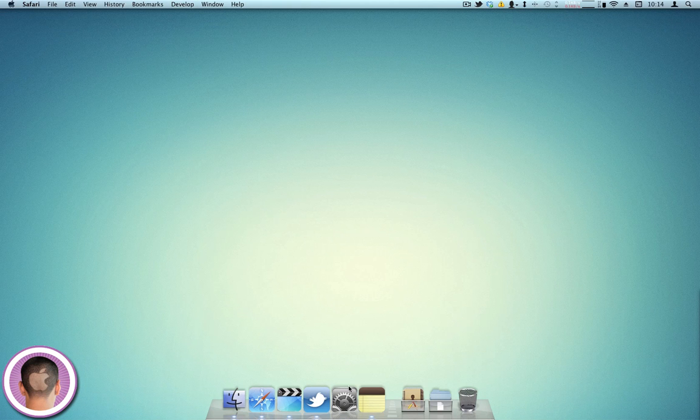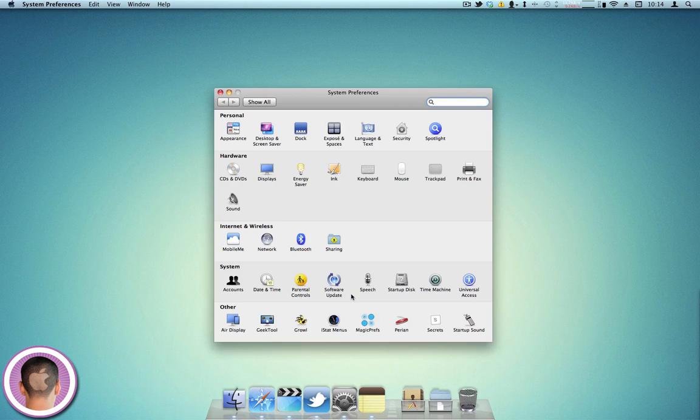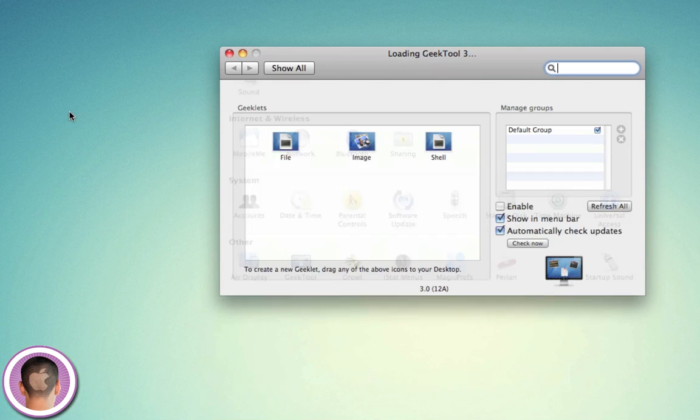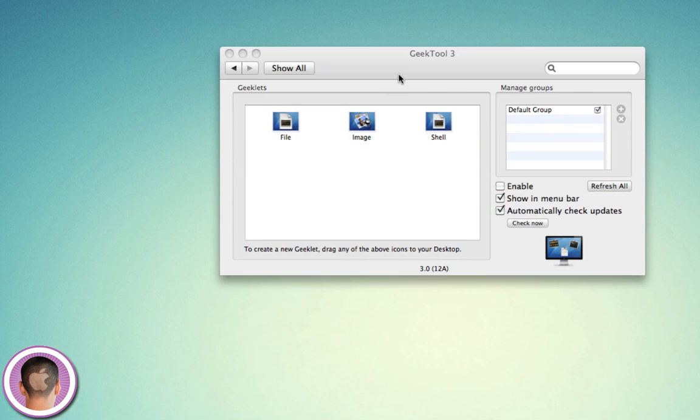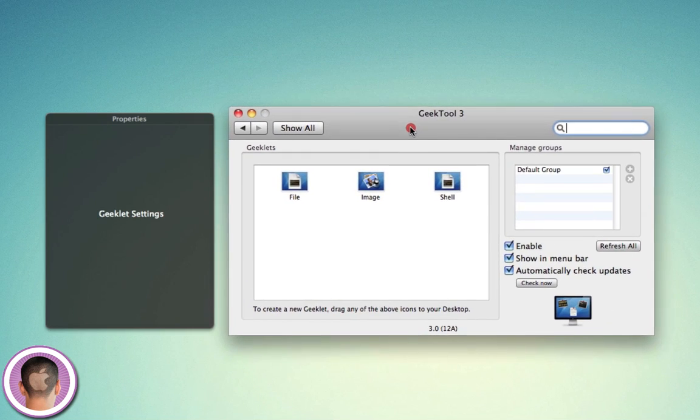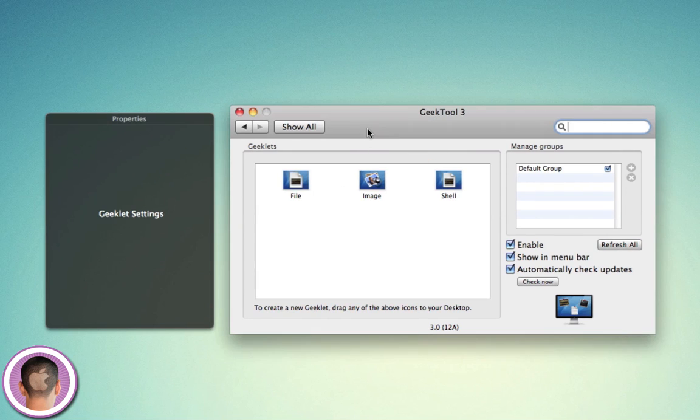When you install GeekTool, it's a system preferences pane so it's going to pop open system preferences and install right in there. You'll see it down in the other section, and I'm just going to load this. What you're going to see here is two different windows: your Geeklet settings and GeekTool 3.